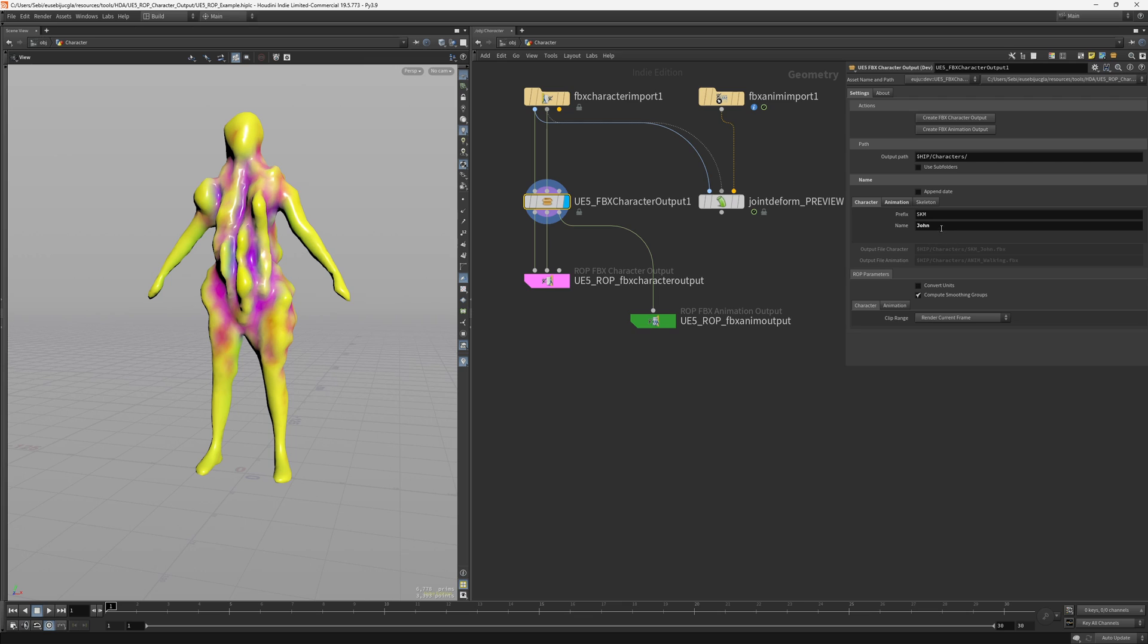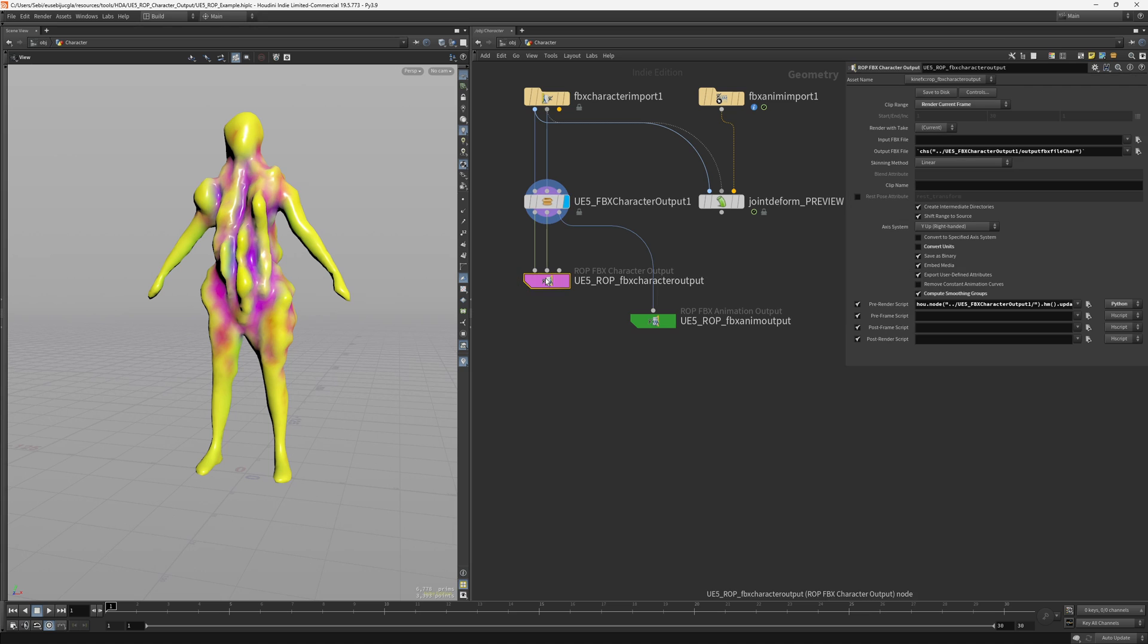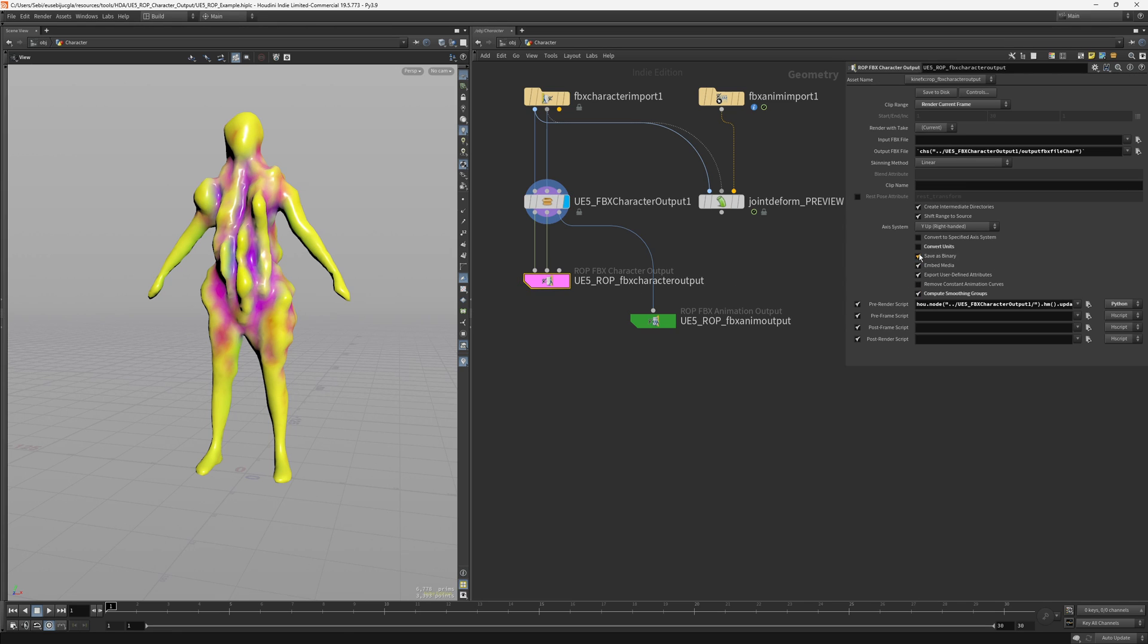Then you also have the rock parameters. Here is the convert units and the smoothing groups are off. Here what it will do is to change these values so when you create the character output it will use these values ticked or unticked and it will set them here. So if you would like, I'm gonna delete this now.